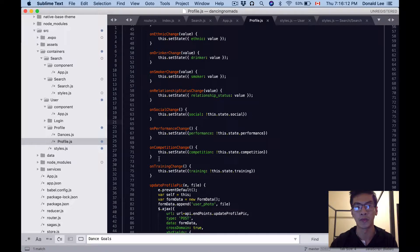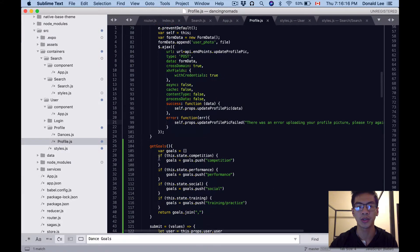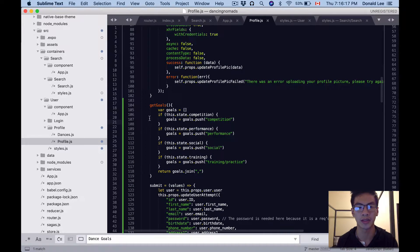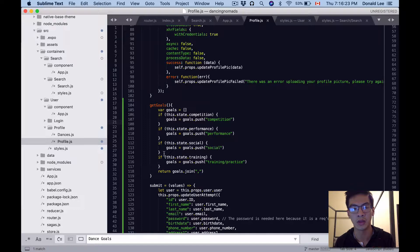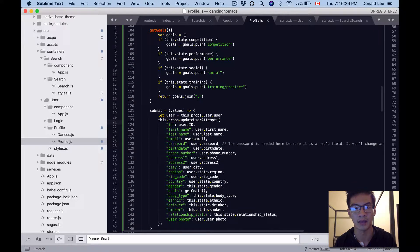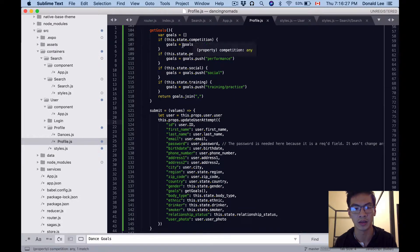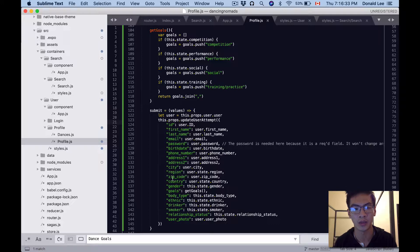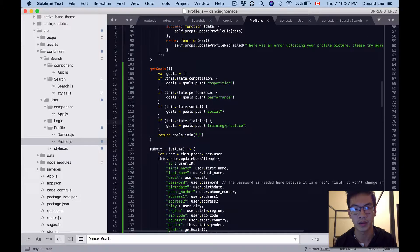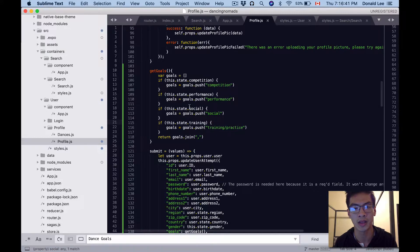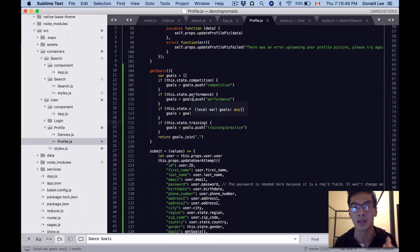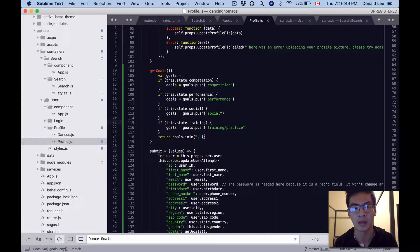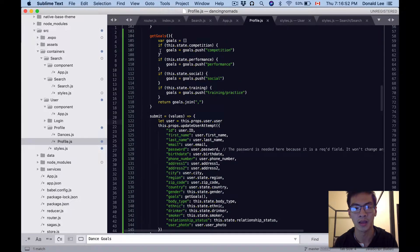Next thing I want you to do is add this get goals function. What this does is actually build an array. When we look at our state because we have state.competition and all that kind of stuff, when we're updating our user we want to take these goals and if it's true, then we're going to put it in the array. If it's checked, we'll put it in the array and make a string out of it.